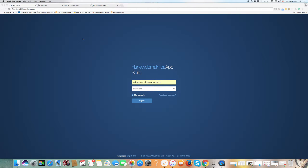Hello everyone, Sylvain from Cybername again with another tutorial. Today's topic: creating your free email accounts, something you qualify for with the registration of every domain at cybername.com. So if you have three domains with us, you qualify for three times two — six free email accounts at cybername.com.